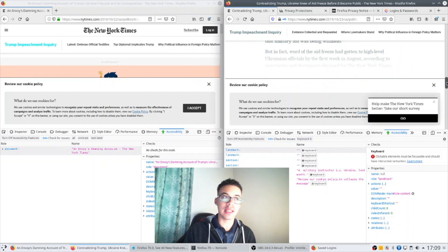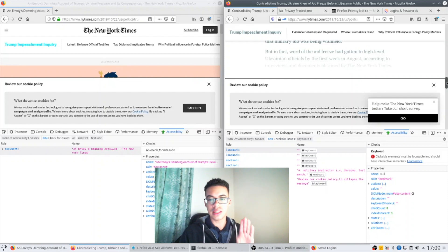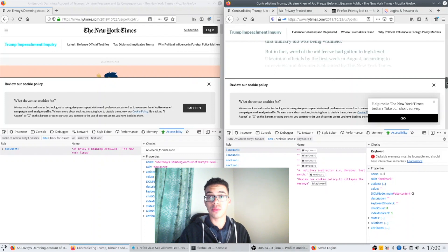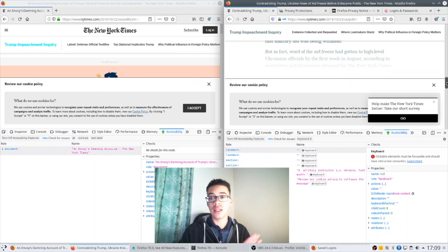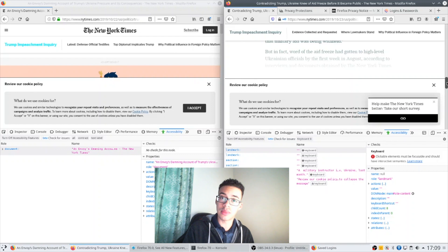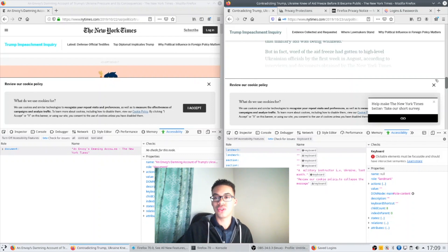I think that's a big update there. And finally the third major update, so number one was the enhanced tracking protection with Firefox Lockwise, number two is some of these developer tooling updates, number three I think would be performance.